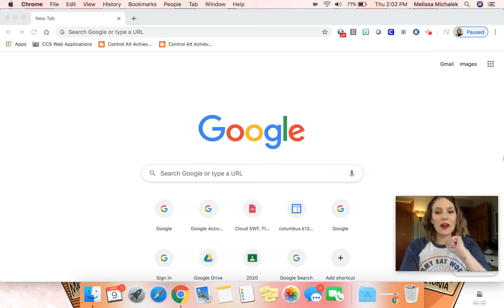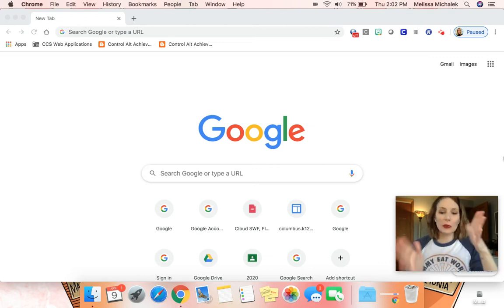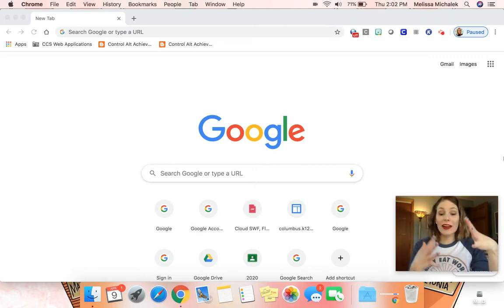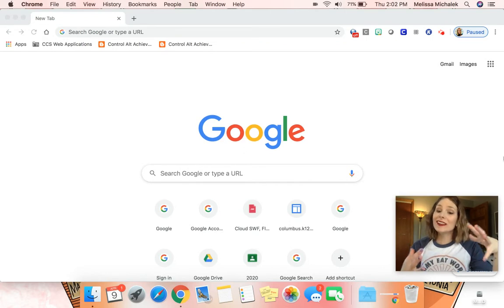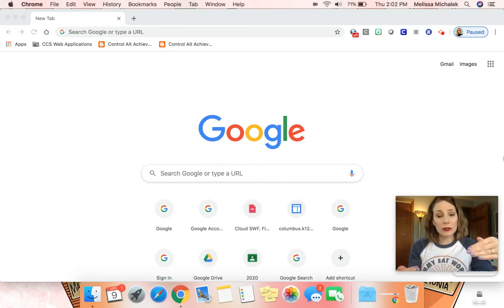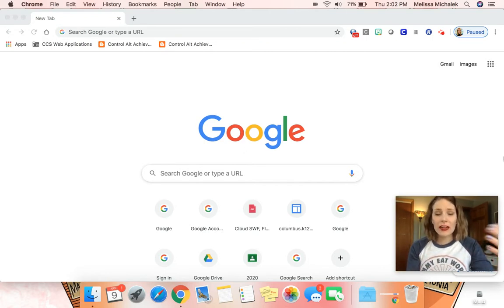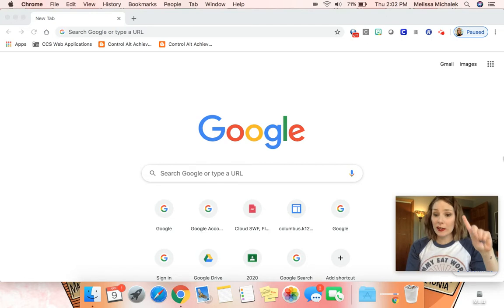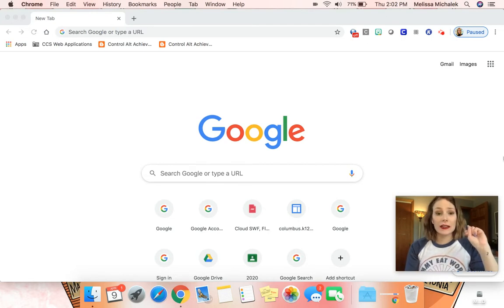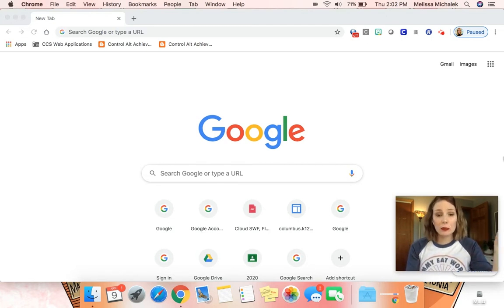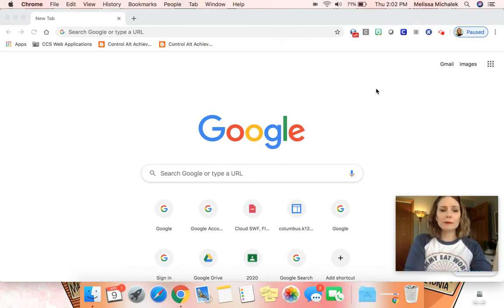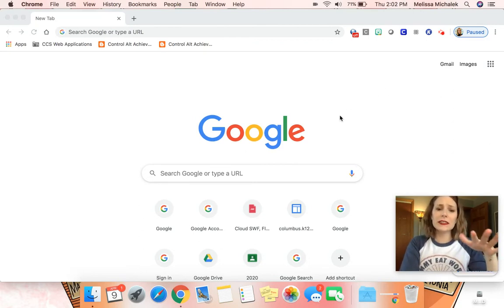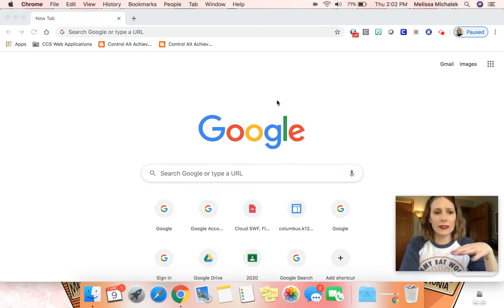Hi family, I want to show you a quick tutorial on how your students can get into their G Suite for Columbus City Schools. It does not matter if you're using Chrome, Safari, Internet Explorer, or Firefox. I currently have Chrome up and you can see that I've signed out of everything.